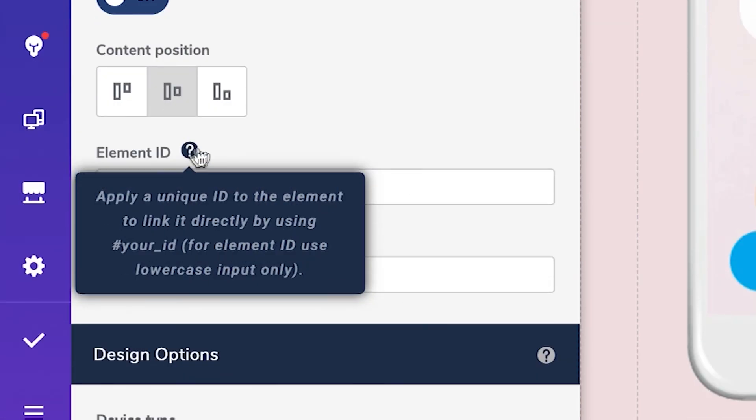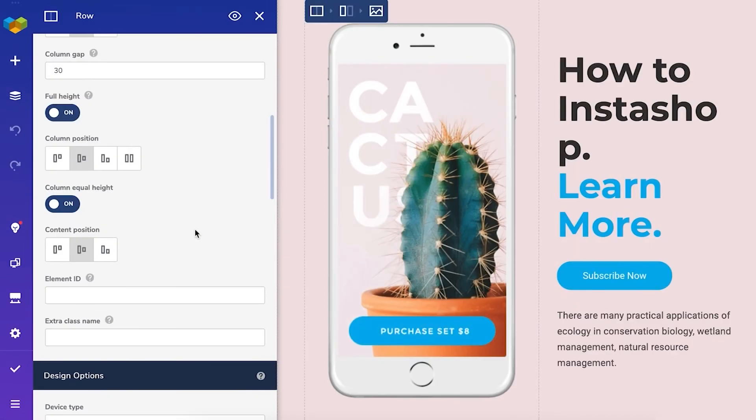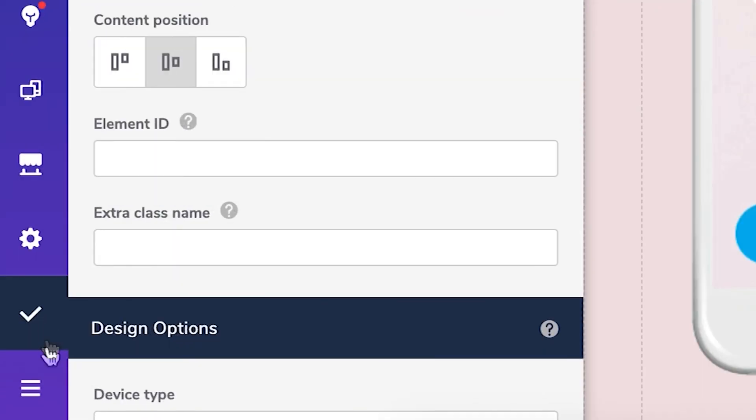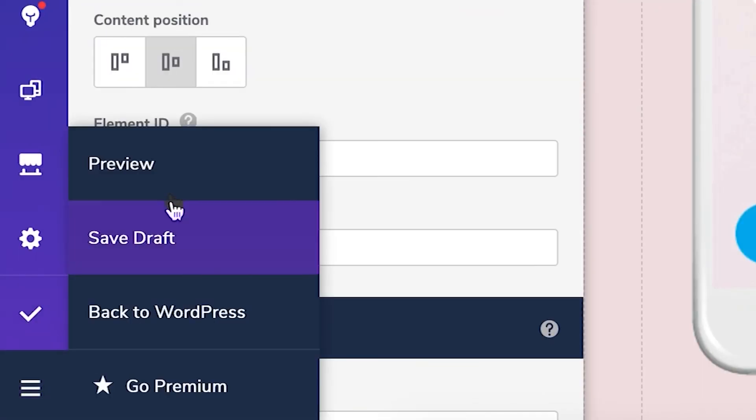When you're ready you can publish this page by clicking on the publish icon or you can preview it or save it as a draft.